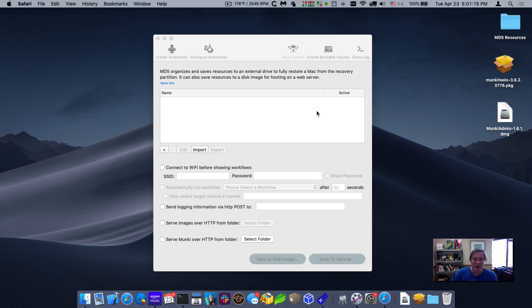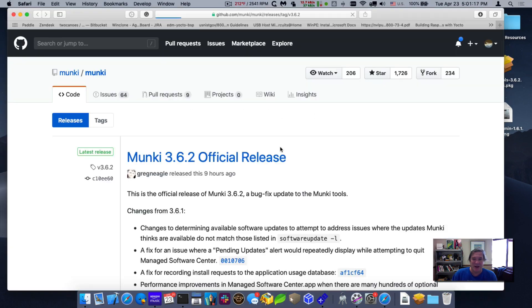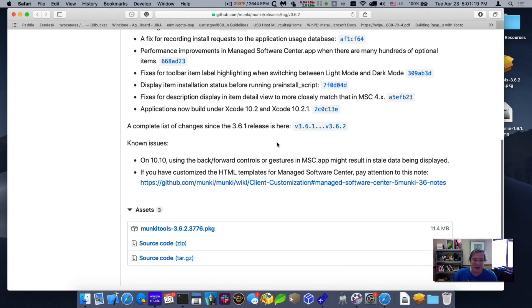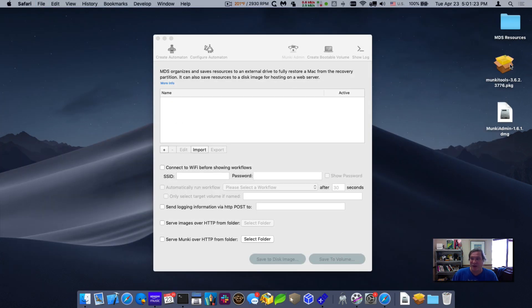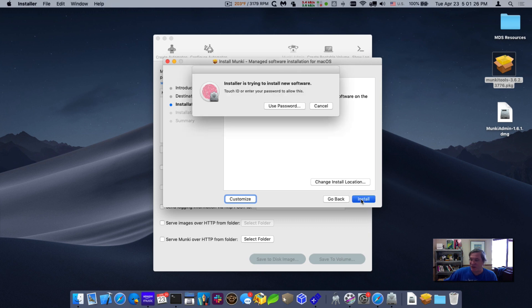So click install. It opens up a web browser and goes to the latest release page and it's right here, Munki tools. You just download that and install it. I've already downloaded it here, so to save a little bit of time, I'll just click on it and install it.